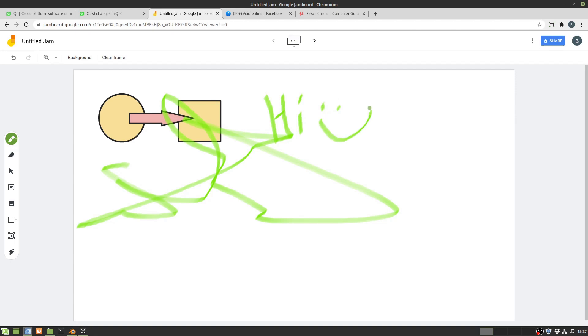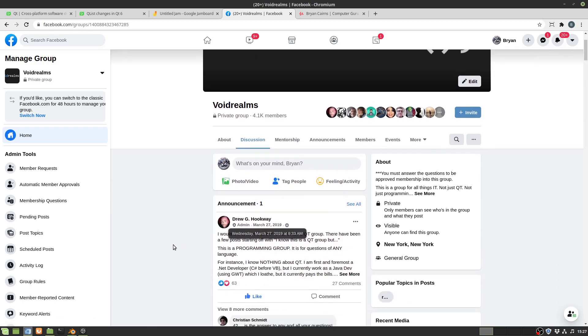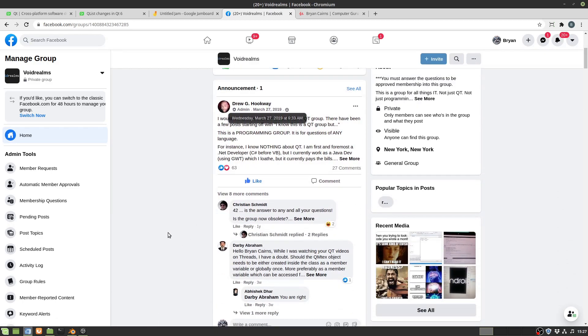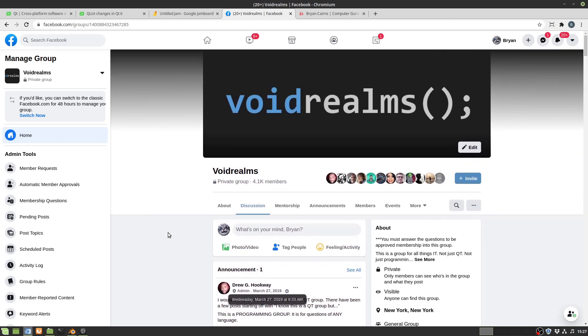Boy I'm really bad at this. This is why I don't own a whiteboard. Anyways, I've really been in the VoidRealms Facebook group and I've been really watching and paying attention to what people are asking for and I'm going to try to incorporate that into the videos as well.